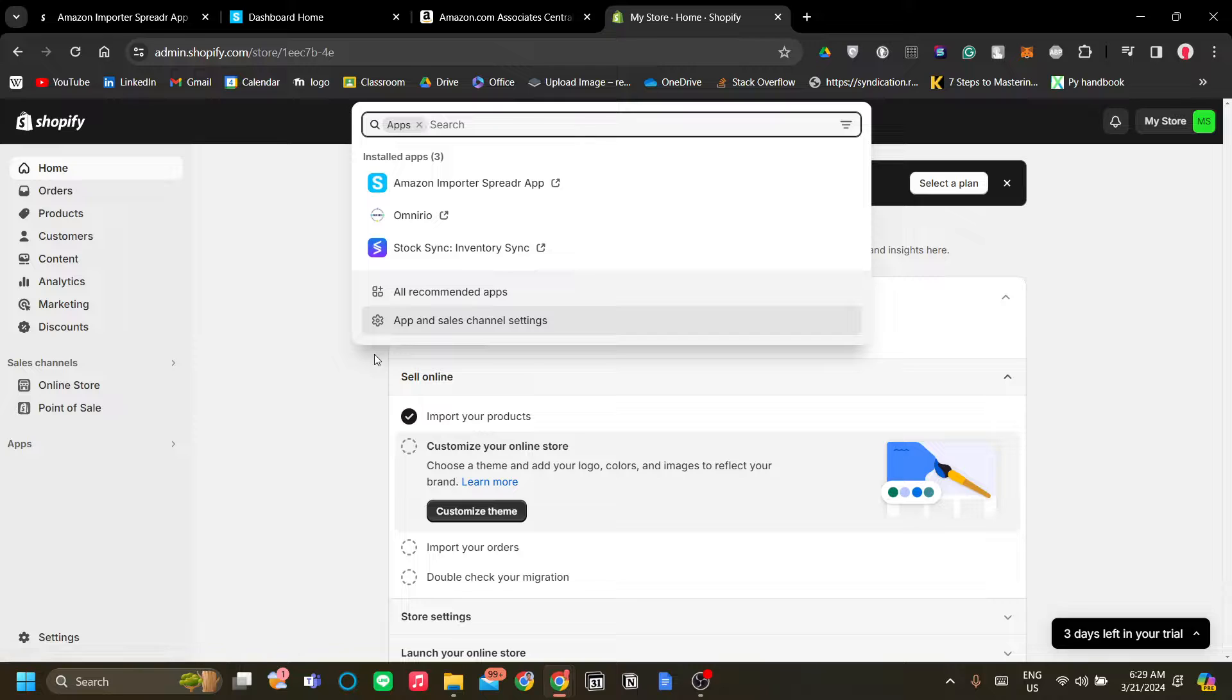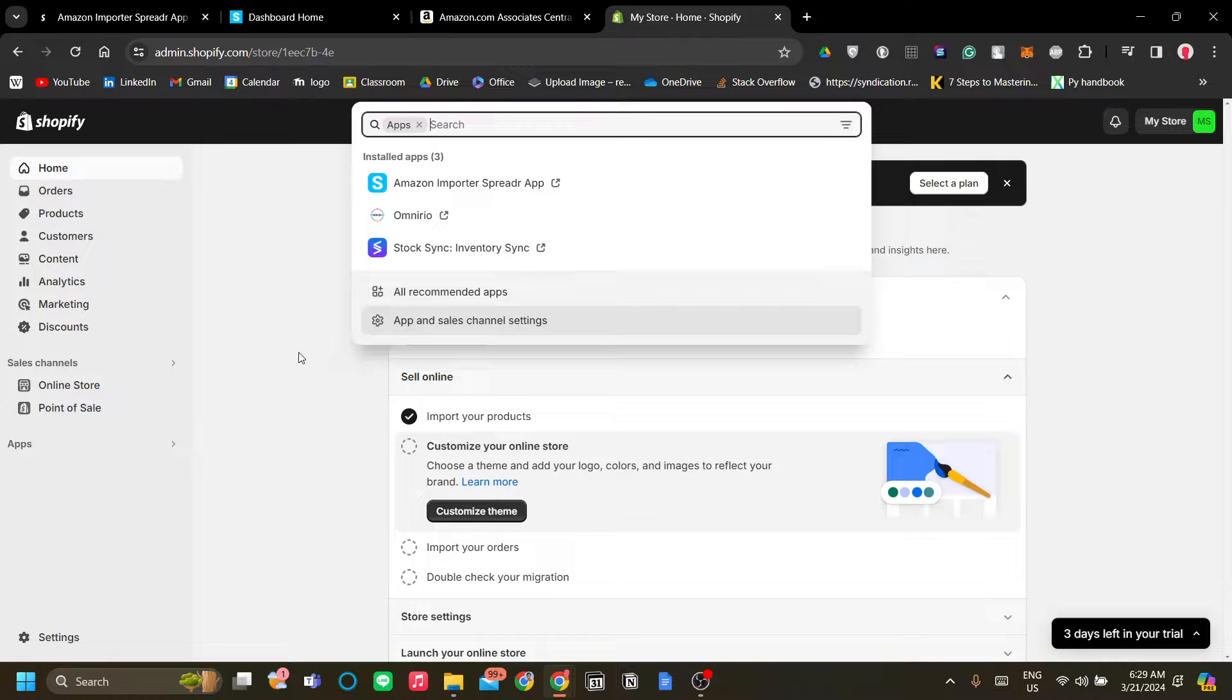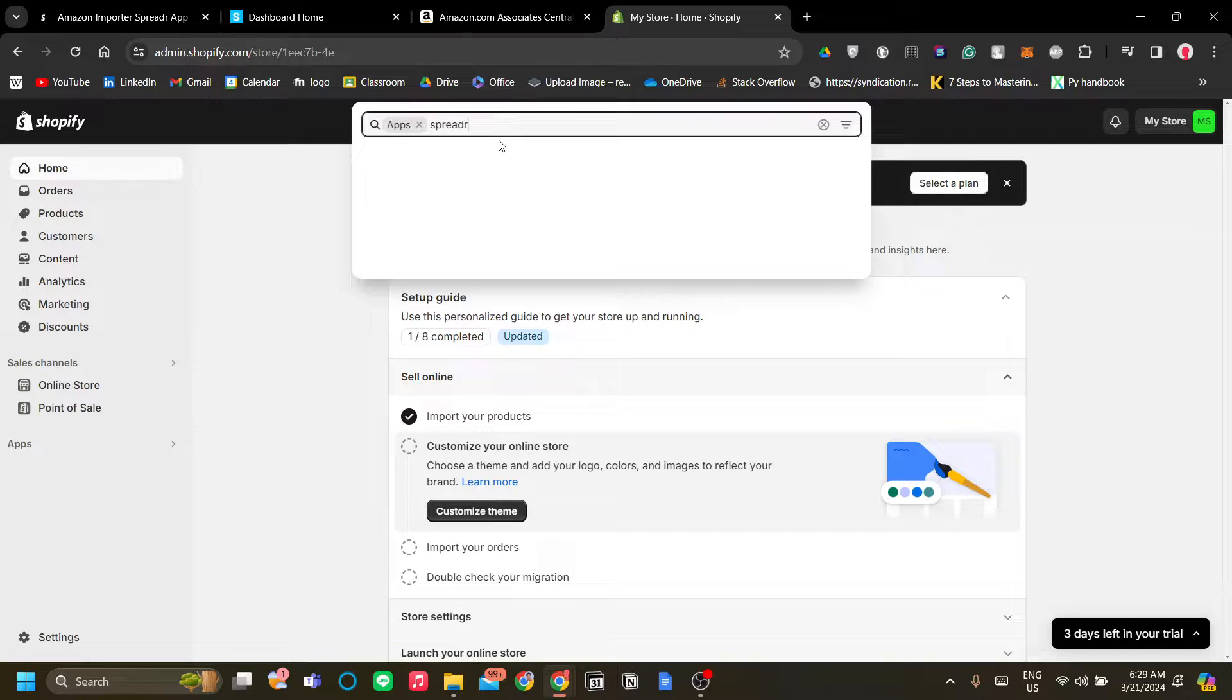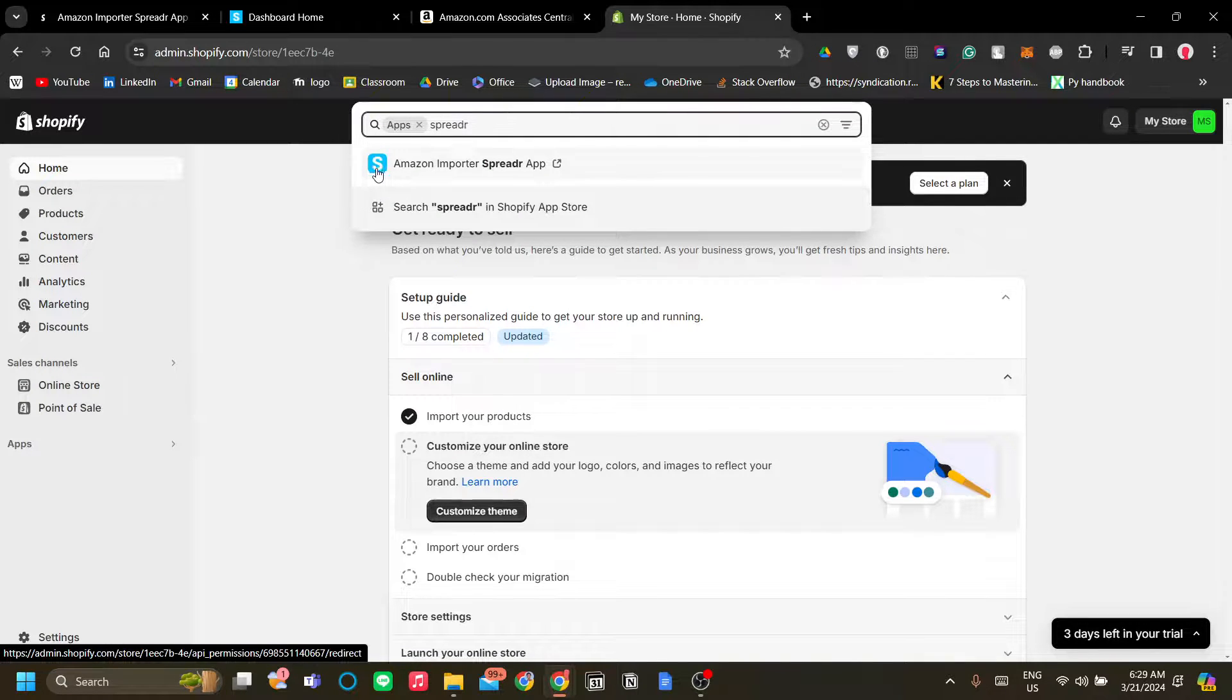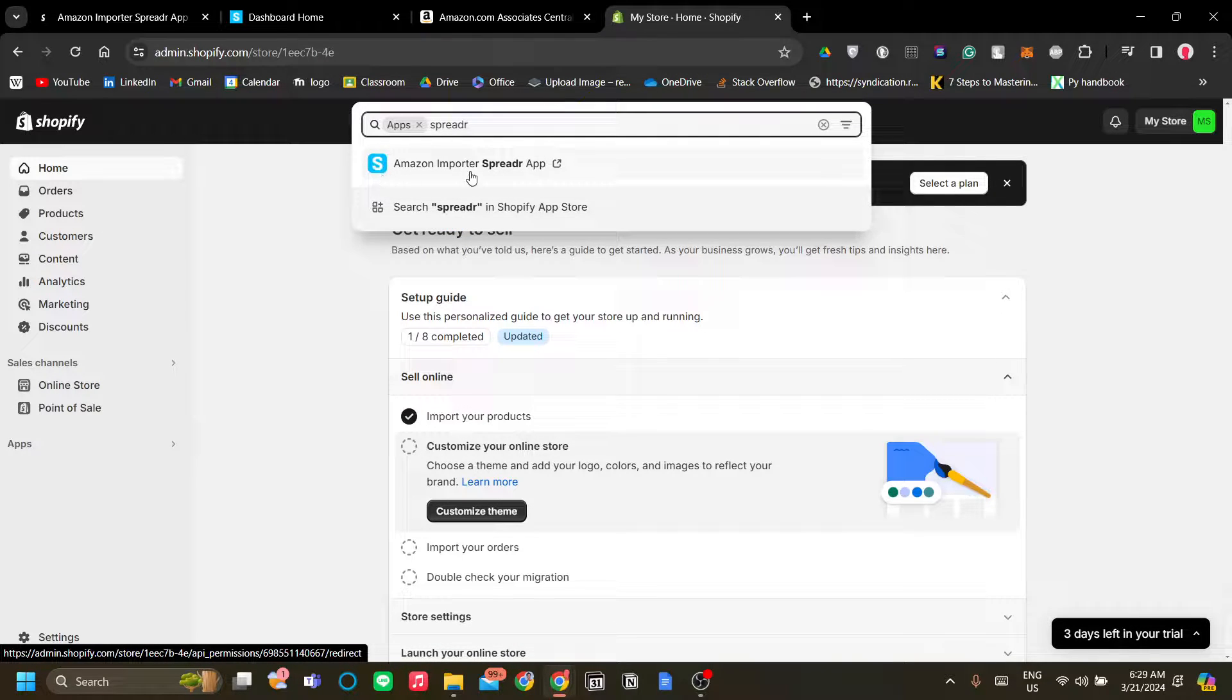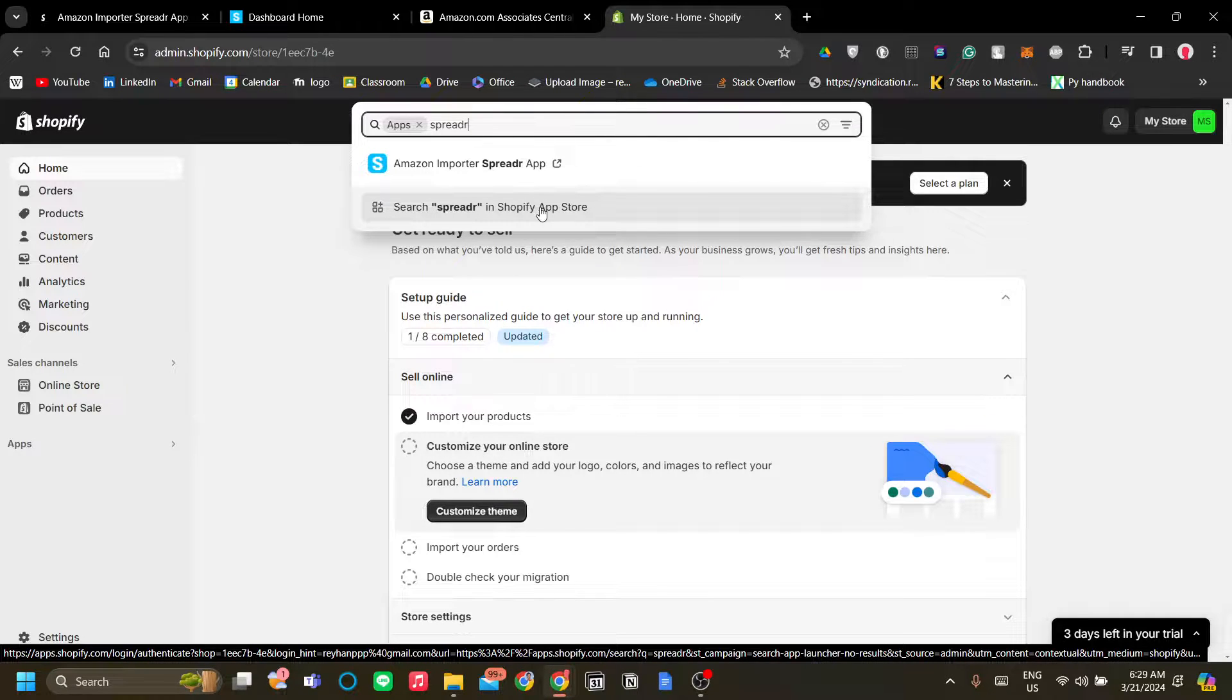install an app and that app is the Amazon Importer Spreader app. You can search it in the apps button over here and just type in Spreader and it should show the blue S icon. But if you don't find this app then just click search Spreader in Shopify app store